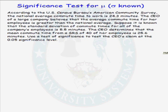Let's do a test of significance on a population parameter mu, the mean of a population, when we know the population standard deviation.